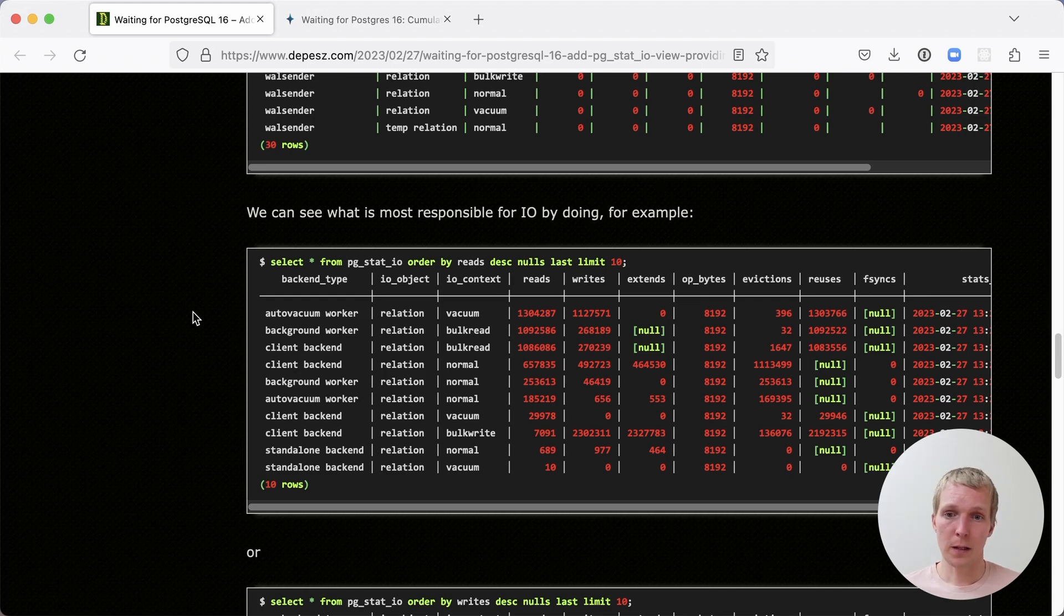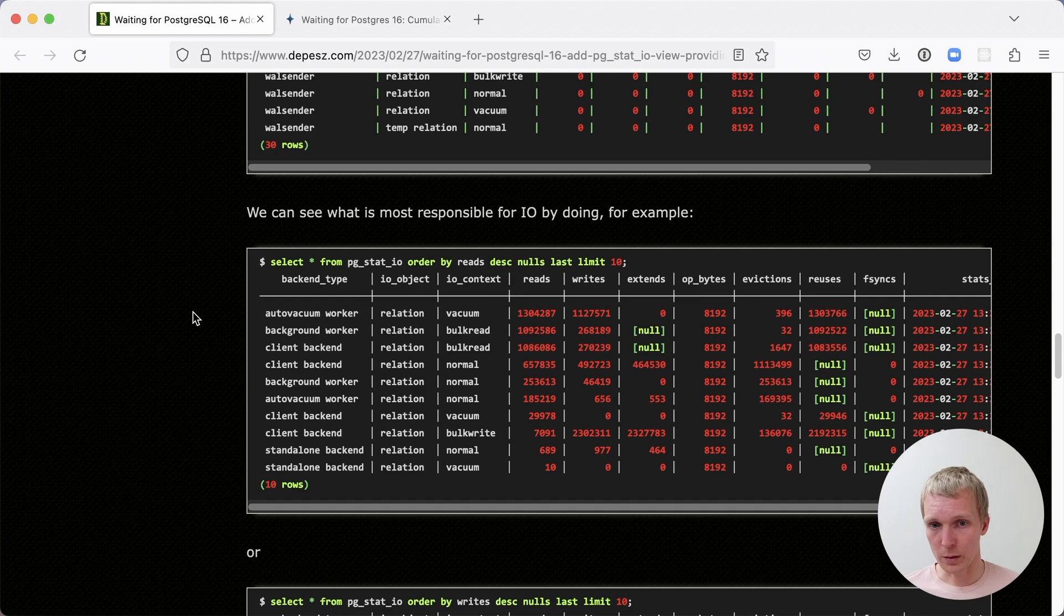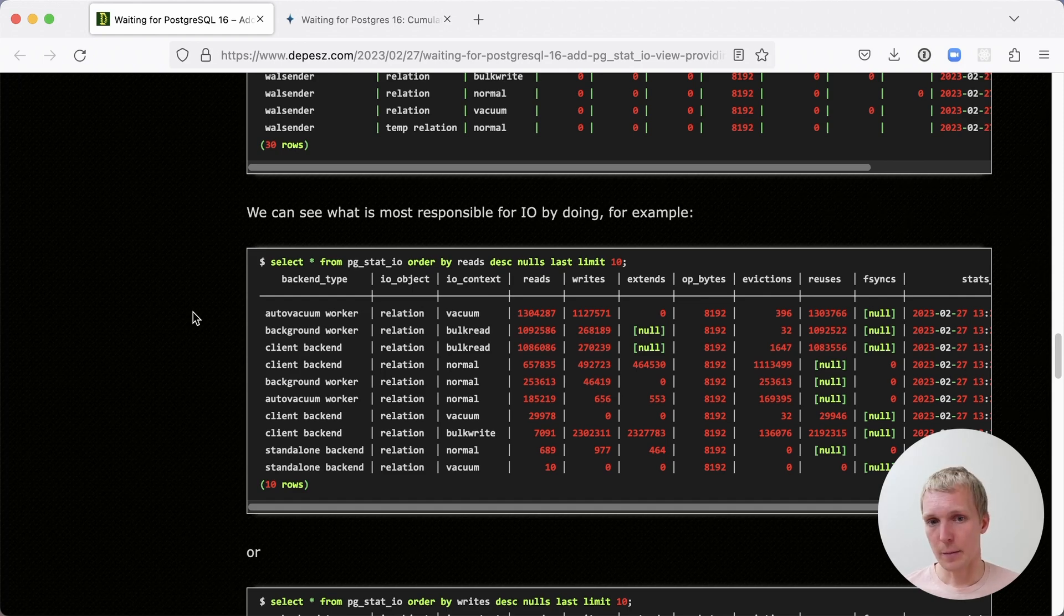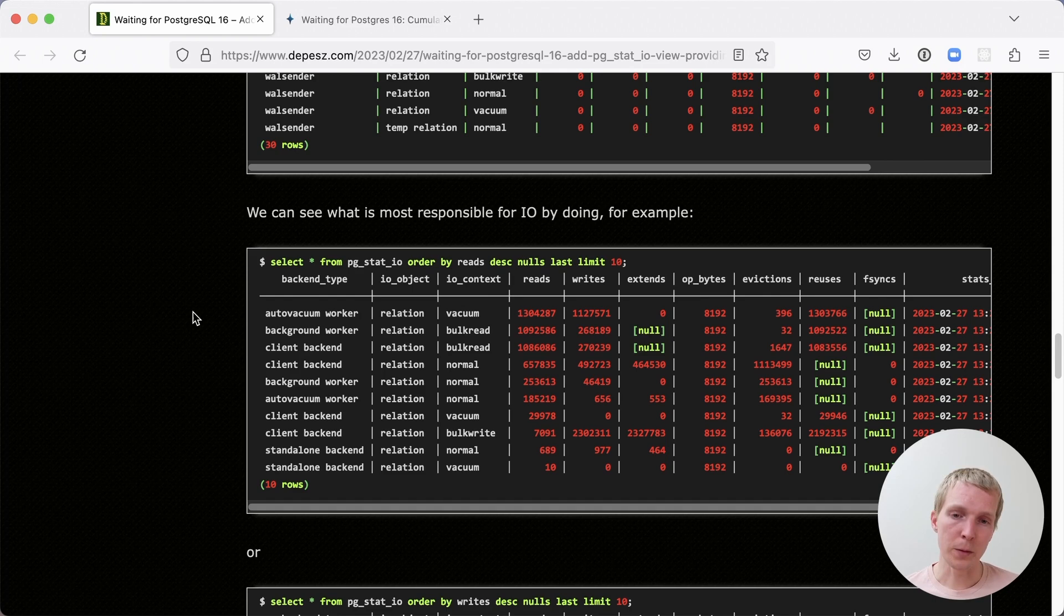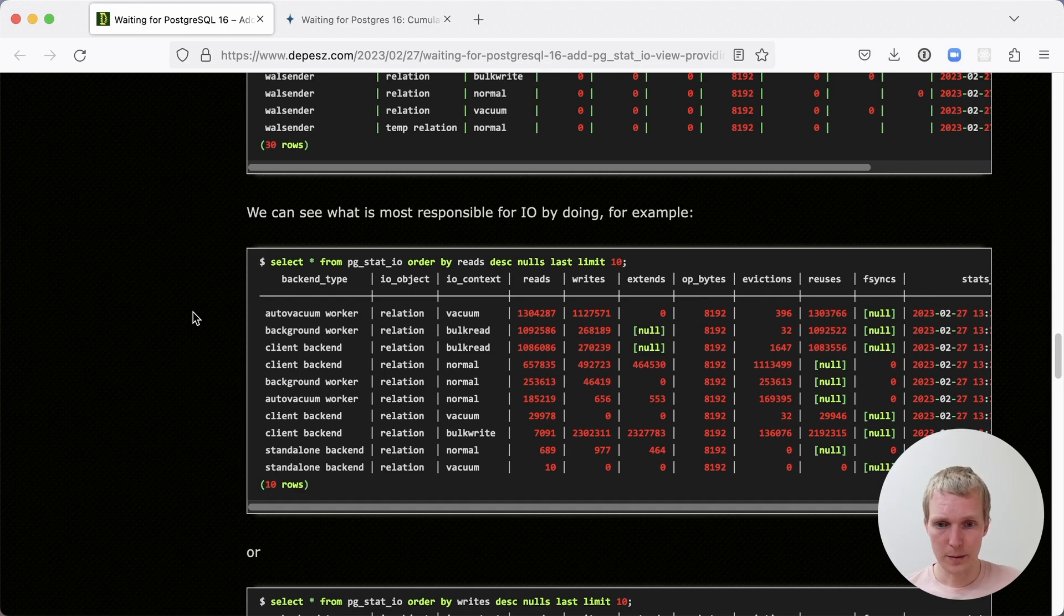And so we can say that here, the autovacuum worker spent the most time reading information next to background workers, which are like parallel workers, and then regular client backend. So these are the individual connections to the database.